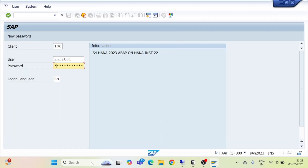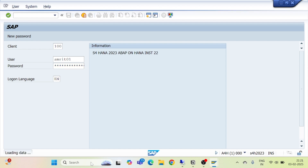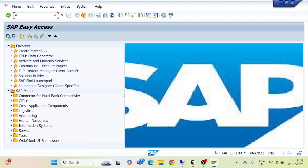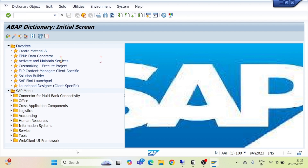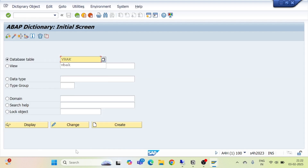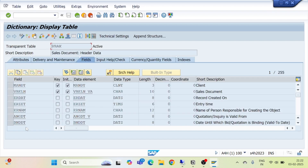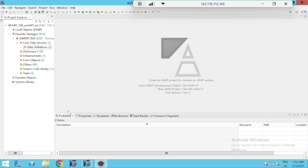I will open my SAP Logon, go to transaction SE11, and open the VBAK table display. This is my VBAK table. I will take fields from it and create my CDS view based on the parameter.